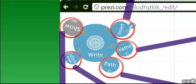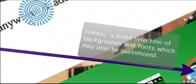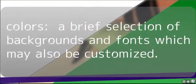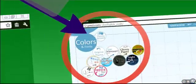And then at any point during the production you may add your colors. Colors include your background and your fonts.